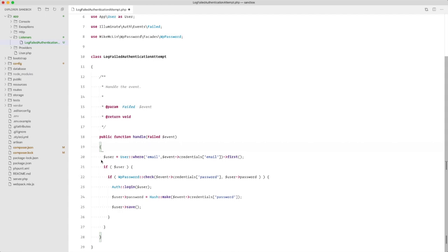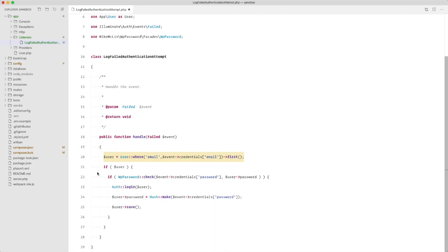Then we are going to try and find the user based on the email address that was put in. Now if the user is found, we are going to see if we can authenticate, but now using the WordPress check function.